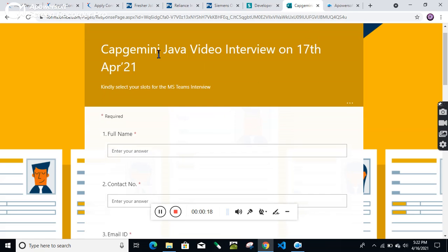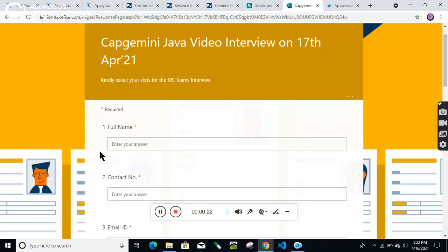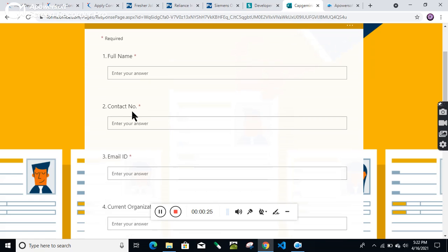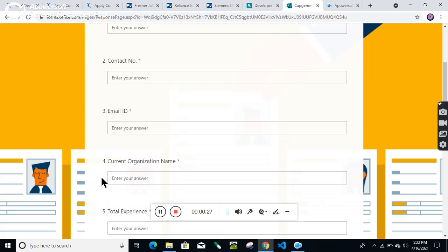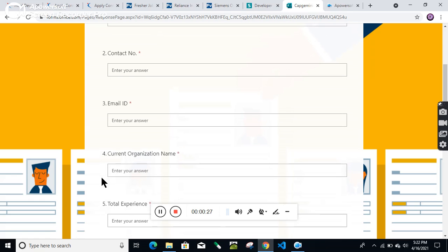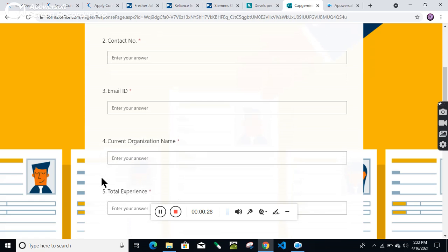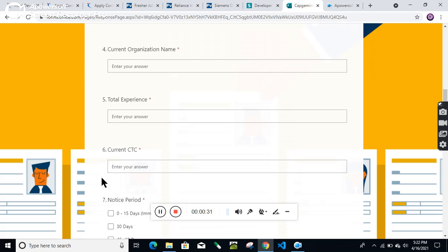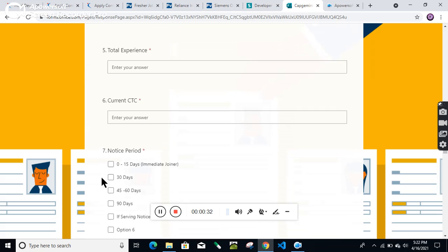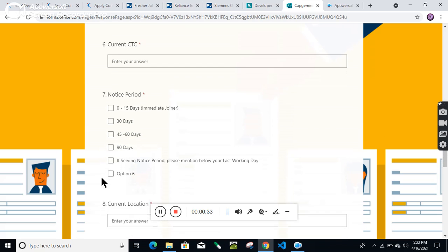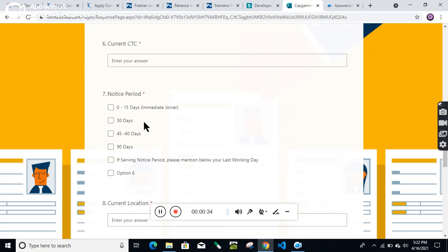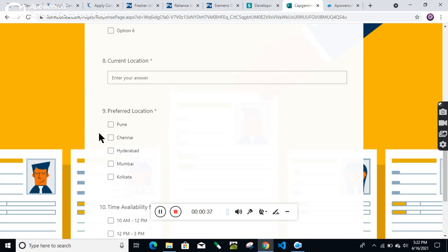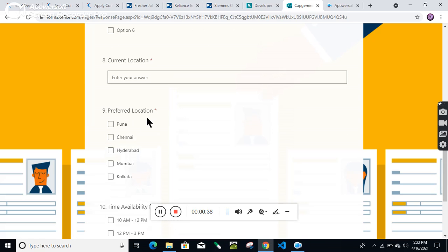To arrange this interview appointment, you should fill this form with your full name, contact number, mail ID, current organization, total years of experience, current CTC, notice period, and current location. Capgemini is hiring for multiple locations, so you can choose your preferred one.